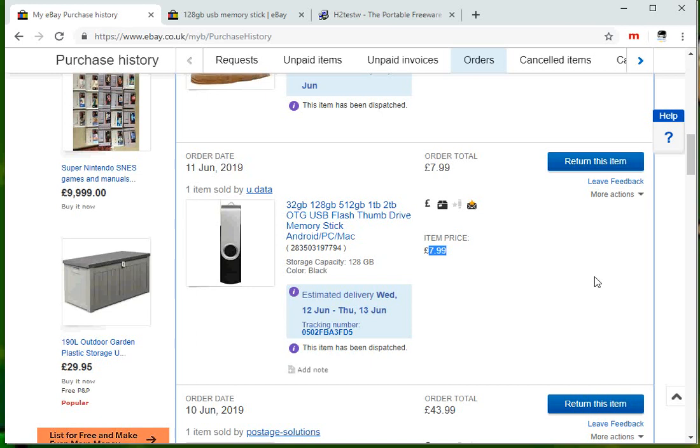Hi there, welcome to the video. Today I'm going to show you how to test fake capacity in USB memory sticks. Hope you find this guide useful. If you do, please help me out by subscribing to my channel.